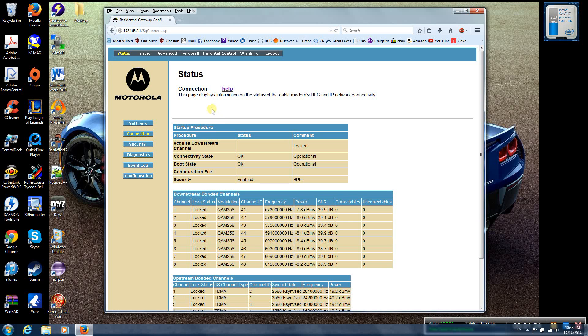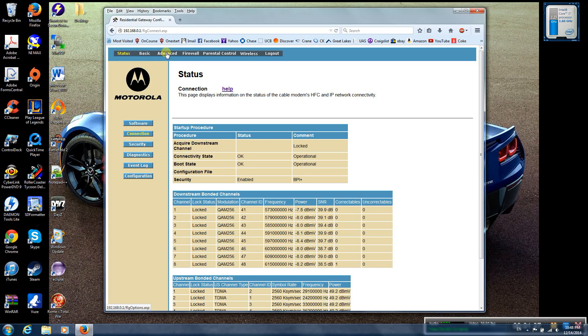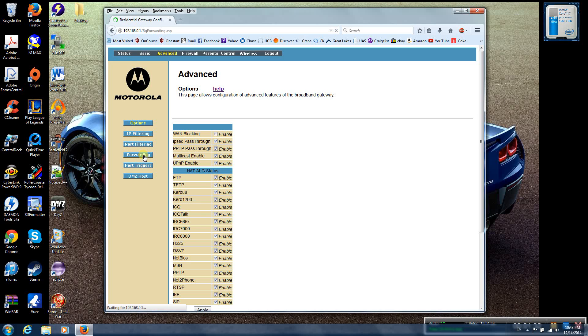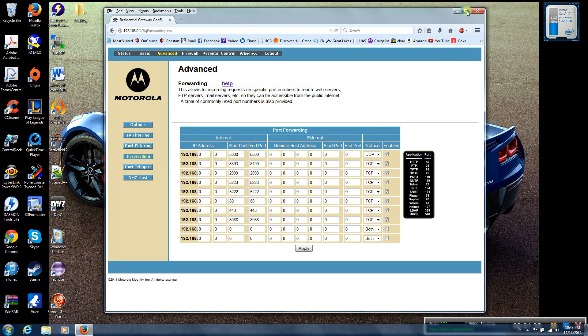When you're here, the first thing you need to do is go to Advanced, go down to Forwarding. And here is where you will enter the different ports to be forwarded.